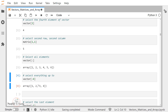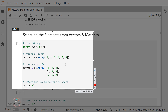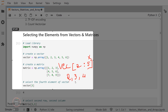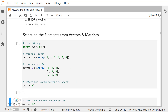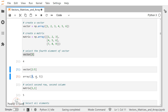Inside the indexing operator I can also specify a starting position. If I give vector[2:5], this is going to return elements starting from index position 2, 3, and 4 — the fifth index position is exclusive. So the output is 3, 4, and 5, which are the elements at index positions 2, 3, and 4.